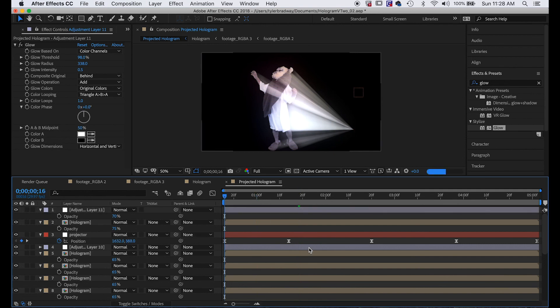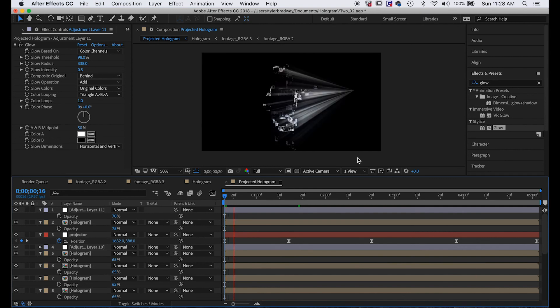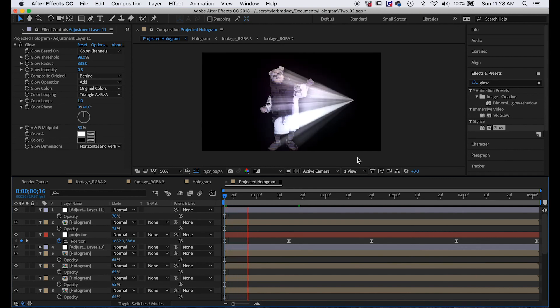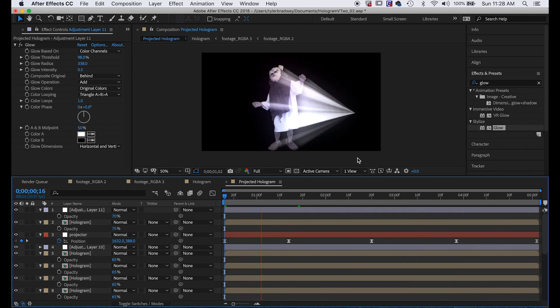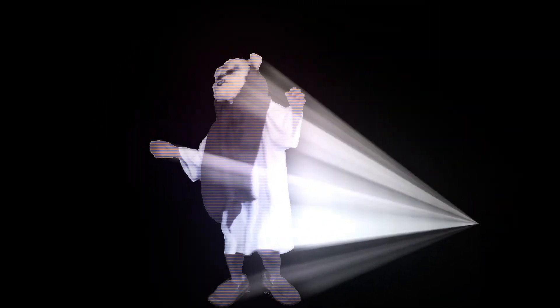So with some color correction and obviously comping it into your background footage, you'll have yourself a hologram. That's it for this tutorial guys, I hope you learned something. If you enjoyed this tutorial, be sure to like and share it on social media and subscribe to my YouTube channel for more.